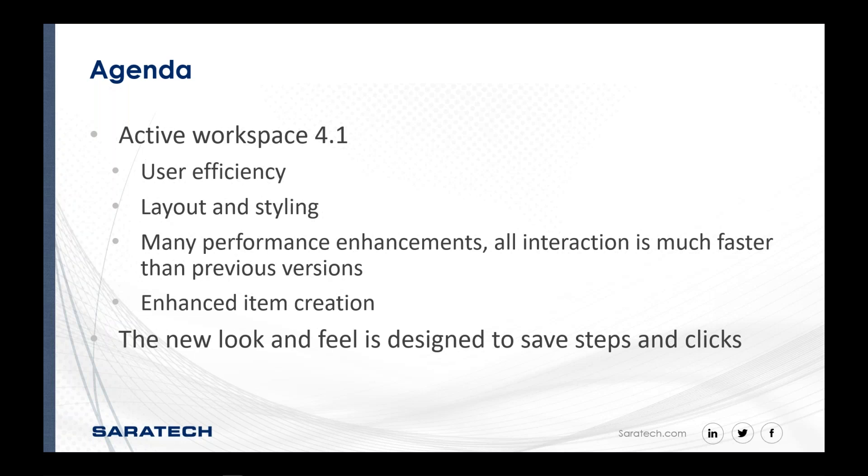I'll take you through a few slides, and then I'm going to take you into the product itself and give you a short demonstration on what it looks like, how to get around, what you can see, and things that you can accomplish with it. A lot of the most recent changes introduced into 4.1 deal primarily with user efficiency.